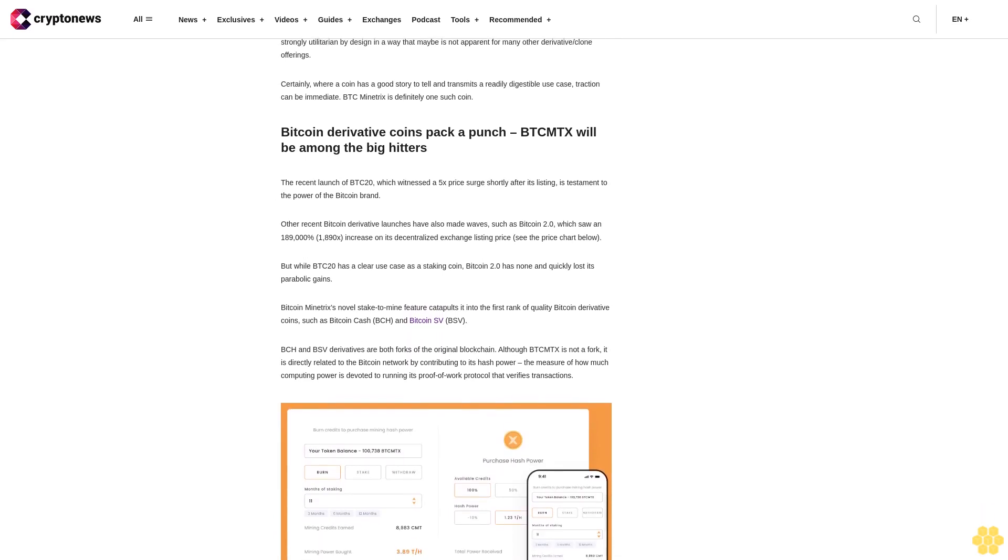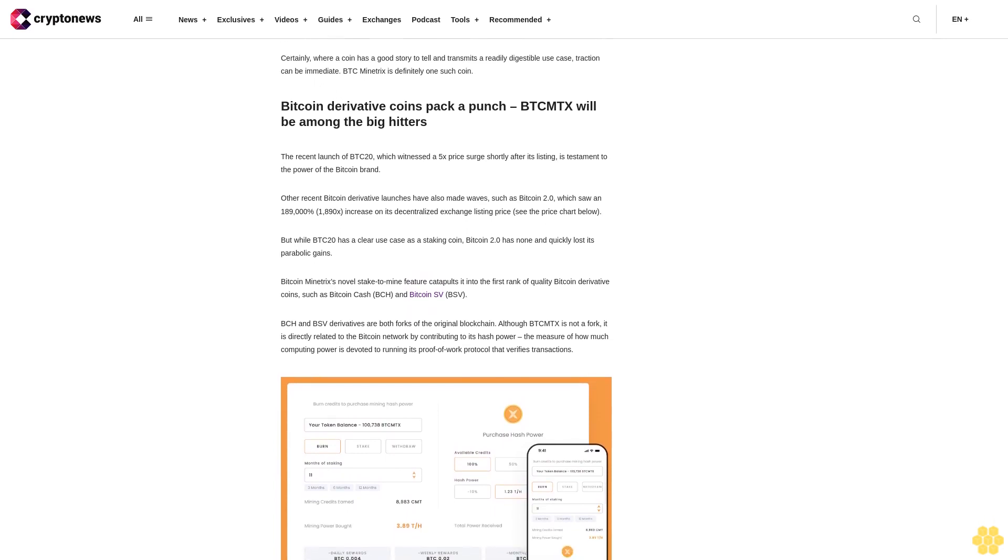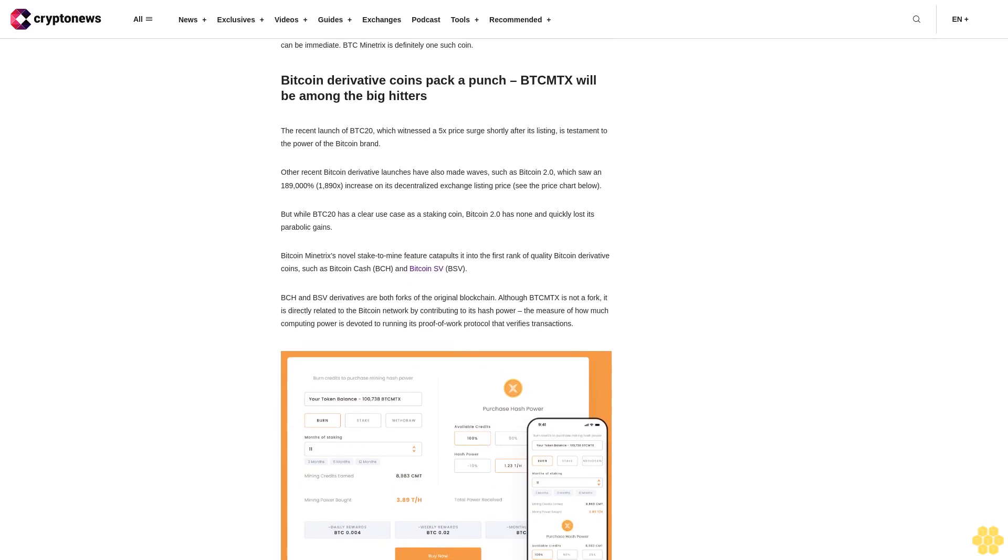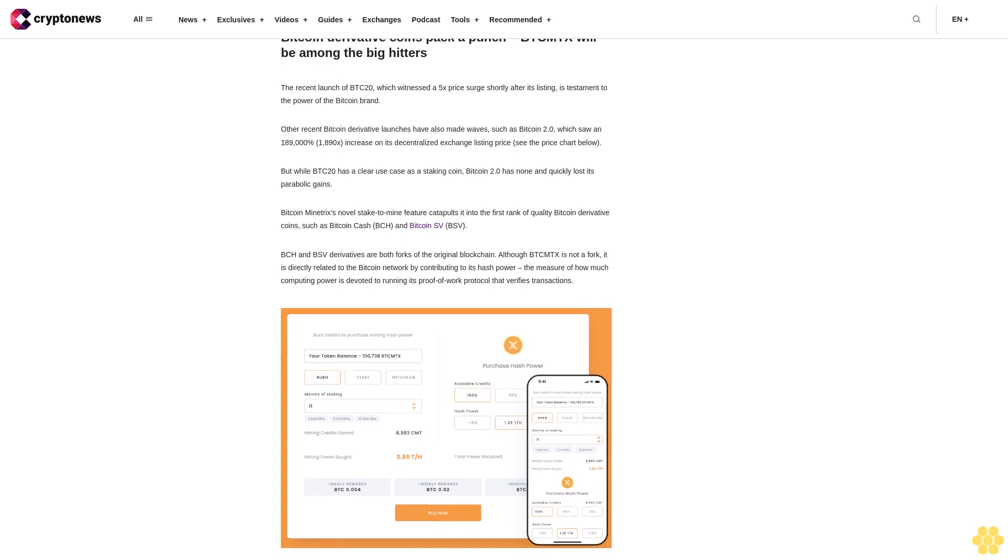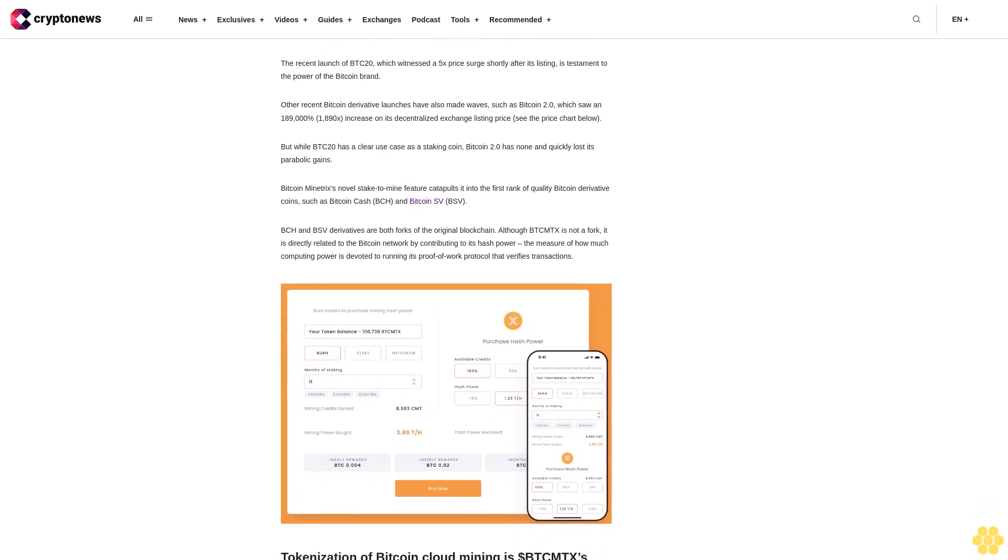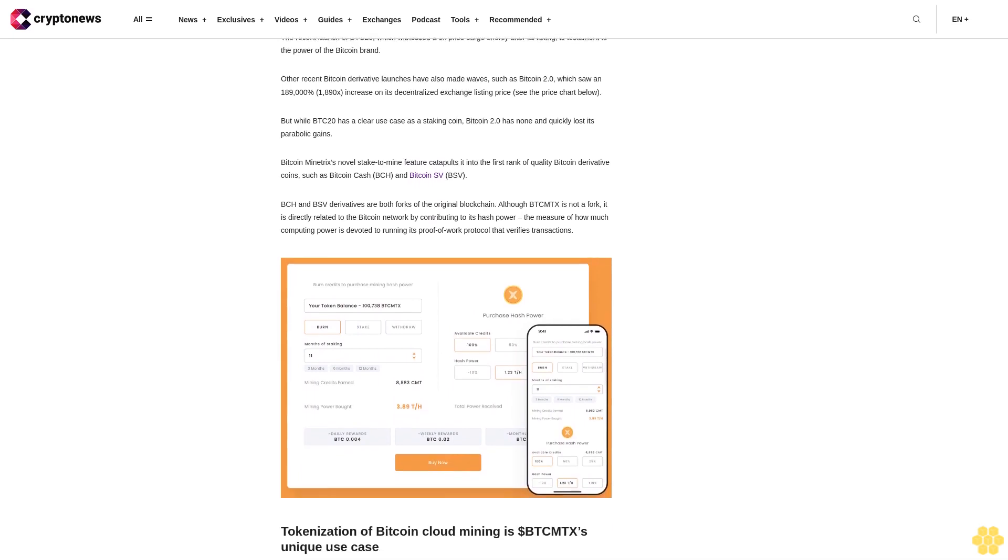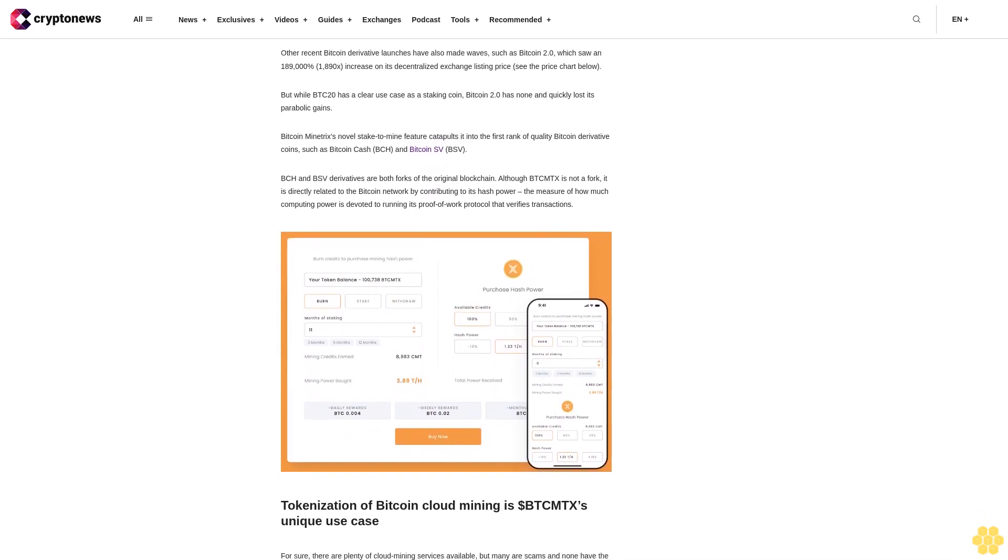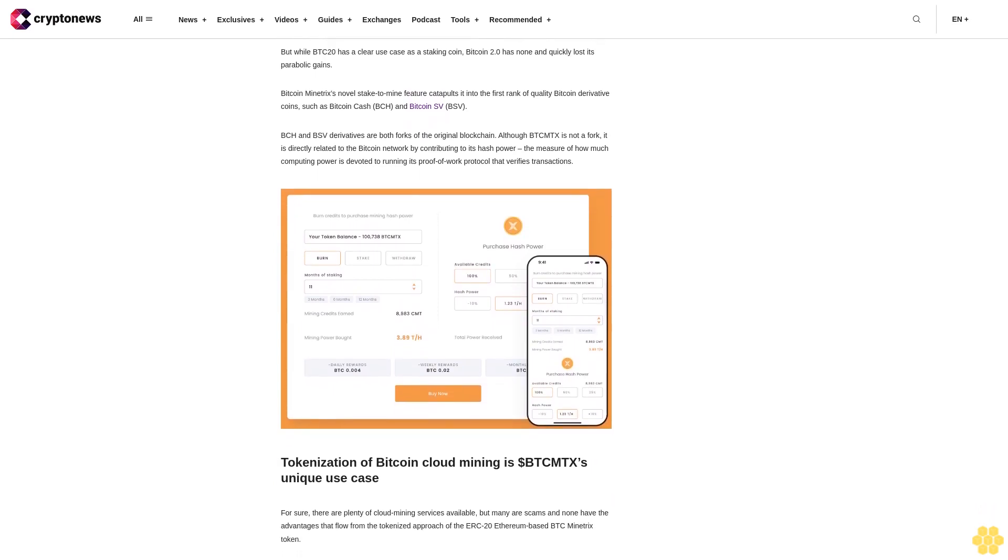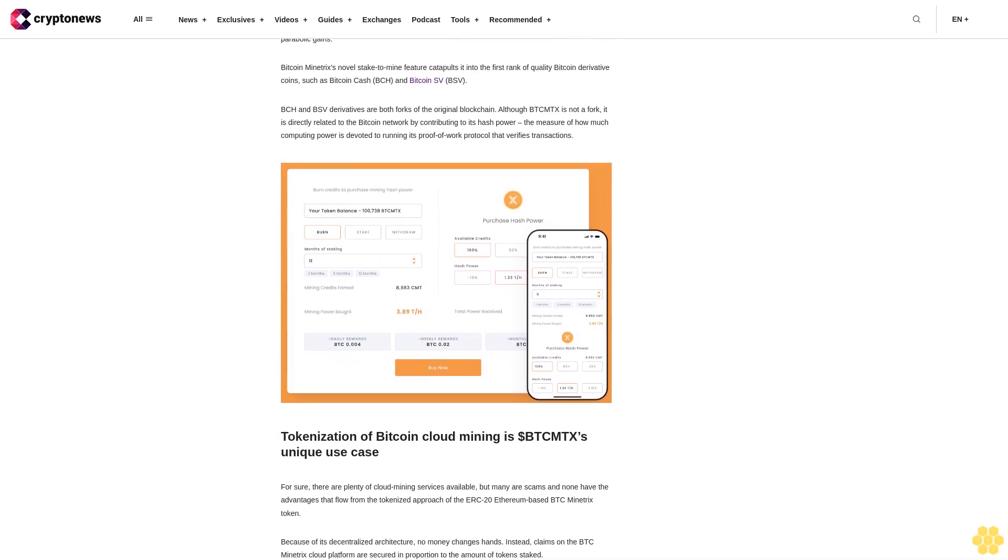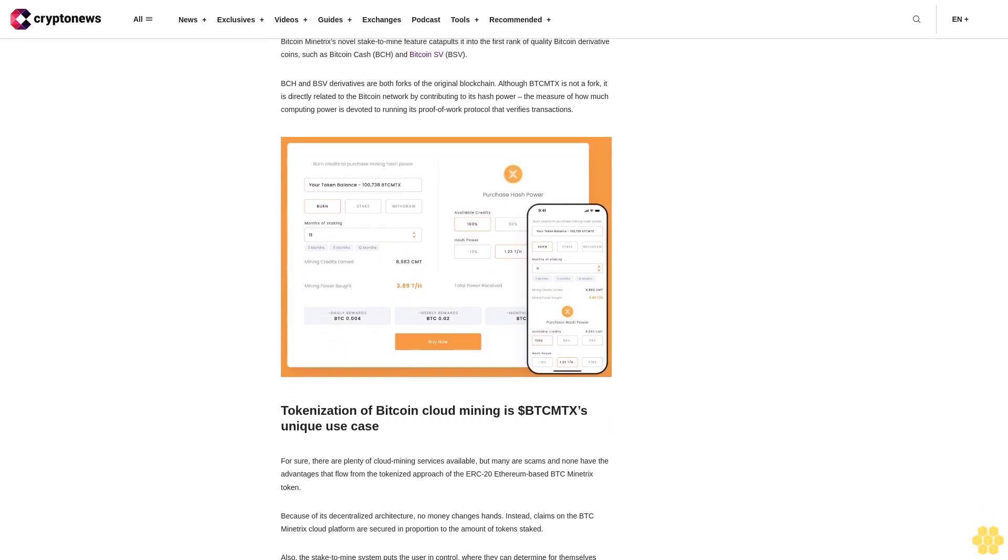Cloud mining is notorious for scammers. Bitcoin Minitrix fixes that. However, there are no such risks with Bitcoin Minitrix because the smart contract is fully audited by CoinSult and passed with no major issues. Because Bitcoin Minitrix is fully decentralized with user-owned tradable tokens, there is no need to take the risk of cash deposits.